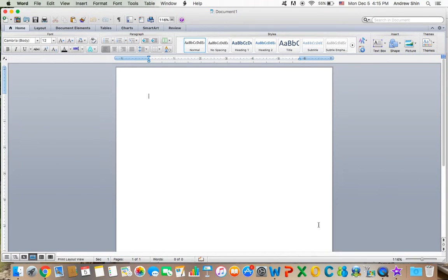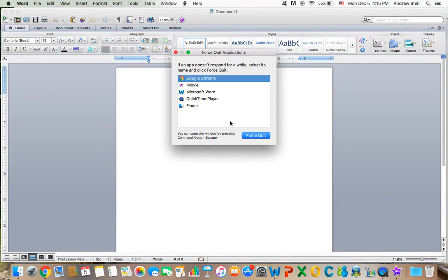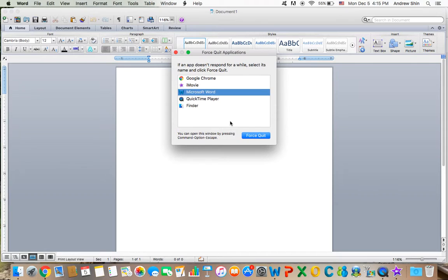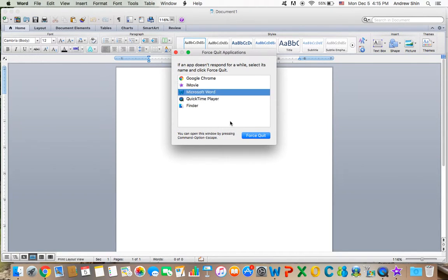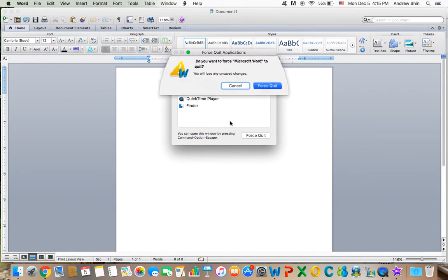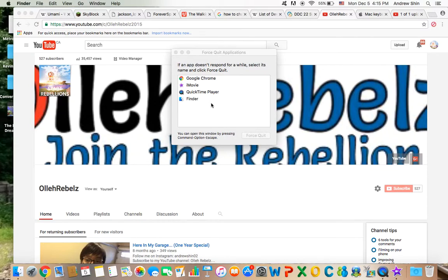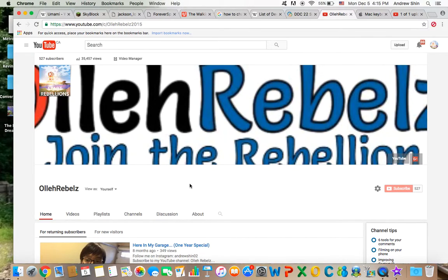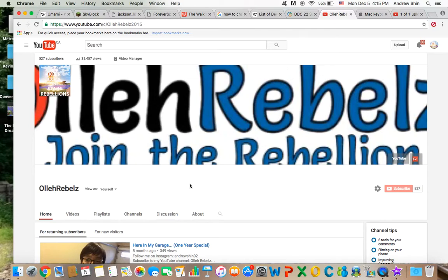If you press Command Option Escape, you'll see all the programs and applications running on your computer. If you press Force Quit, you'll force quit your applications without any warnings.